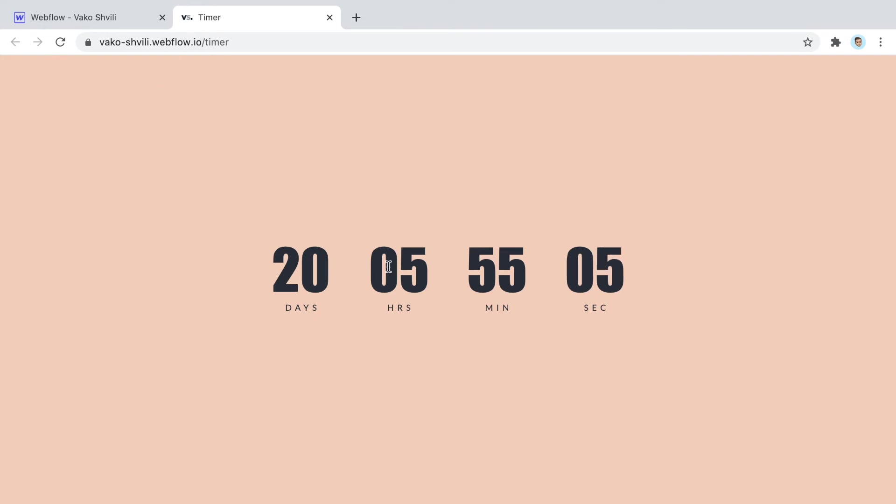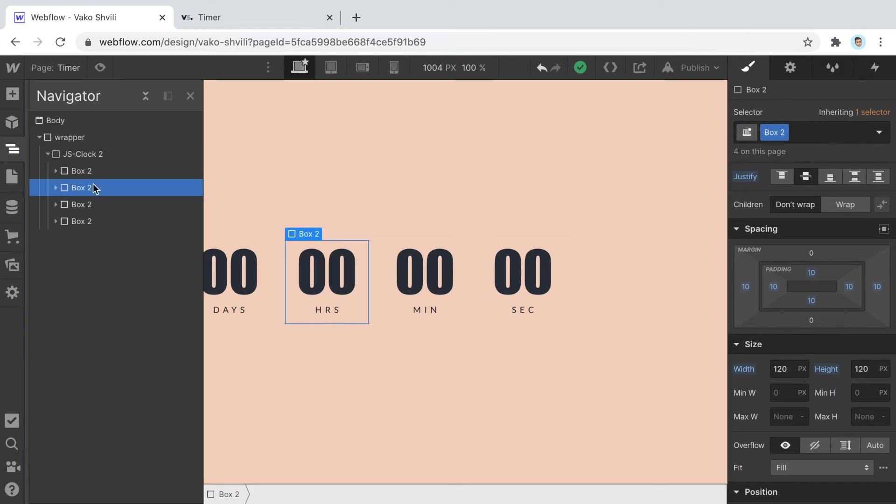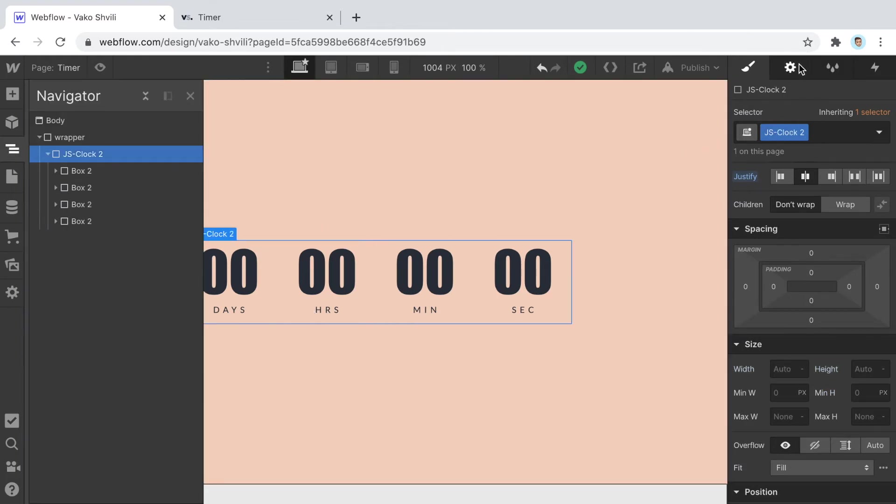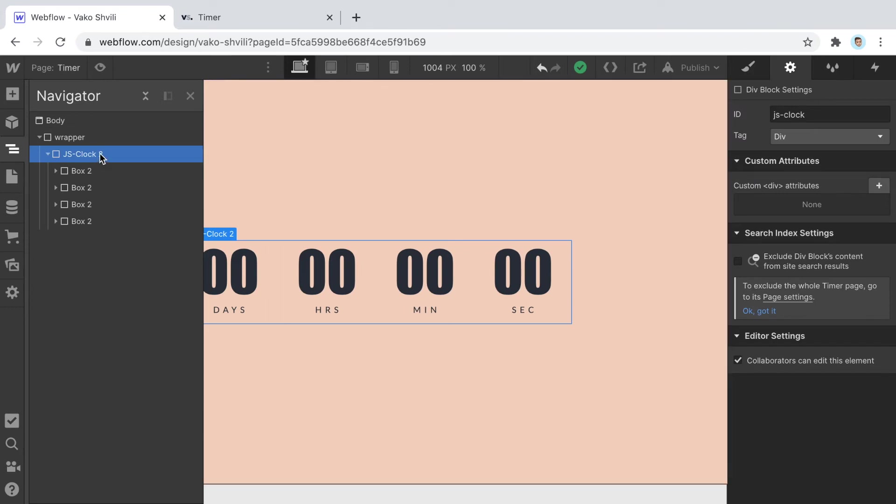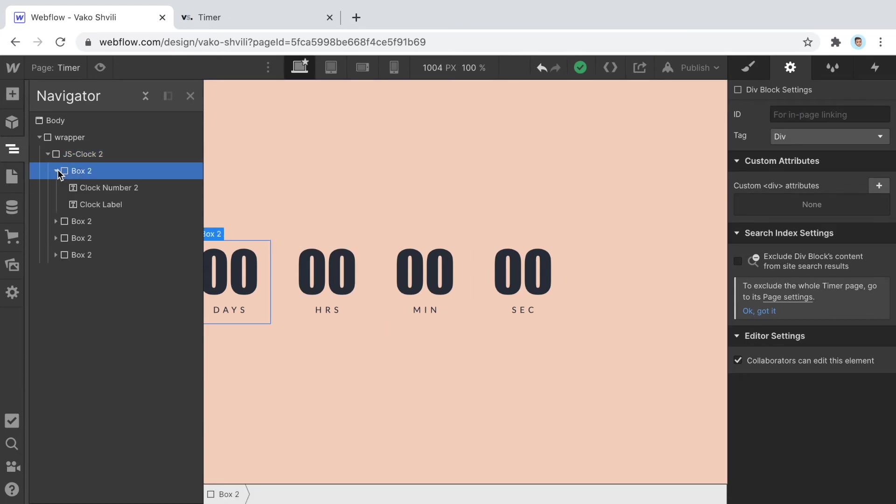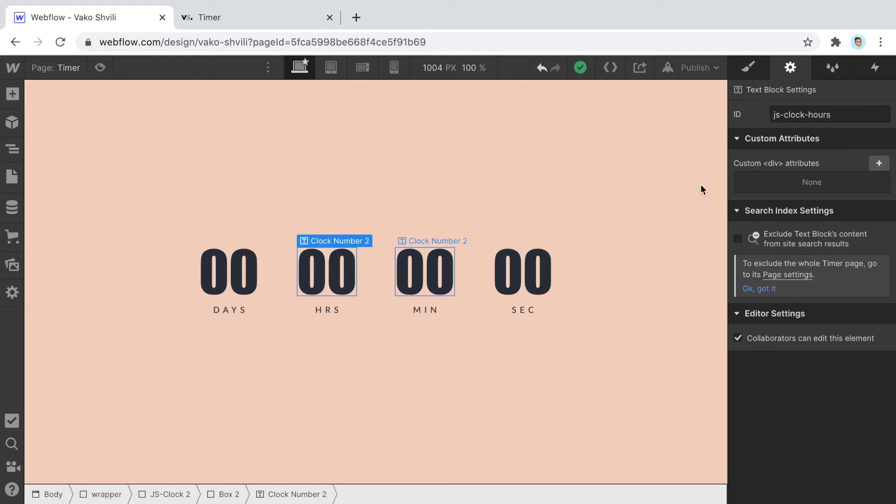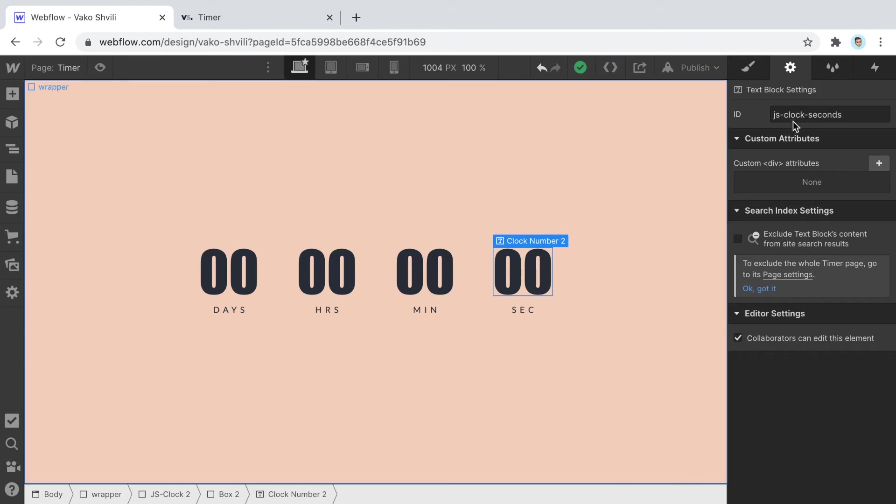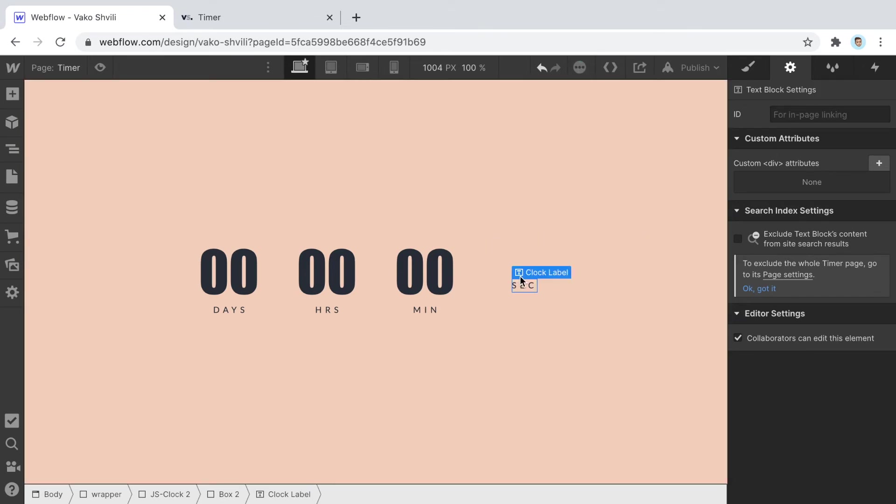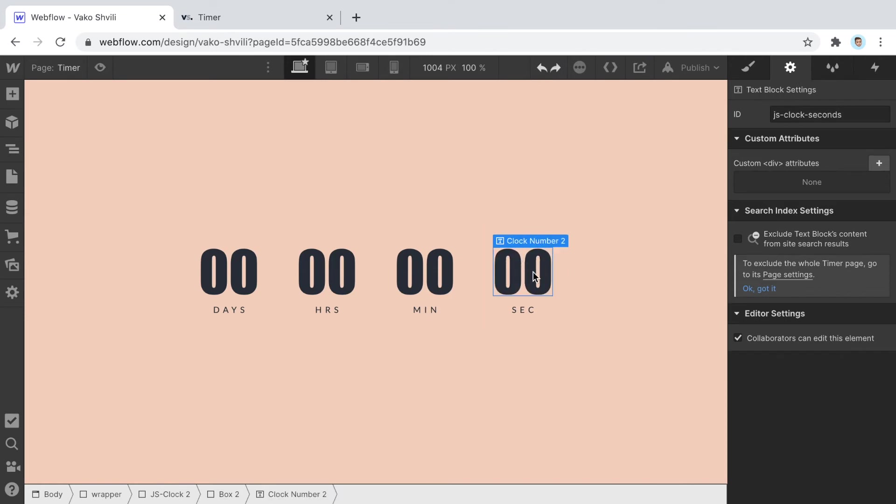From here, there are a few things you cannot touch. If you're going to change the div block here, make sure that the ID in the settings of this div block is JS clock, just like this, because this is what the code is going to use to find this element. Each date is going to be found by the code using this ID. JS clock days, same here, JS clock hours, JS clock minutes, and JS clock seconds. If you accidentally delete this and replace with random text, make sure you put this inside the ID, otherwise the code won't be able to find what you're trying to replace here.